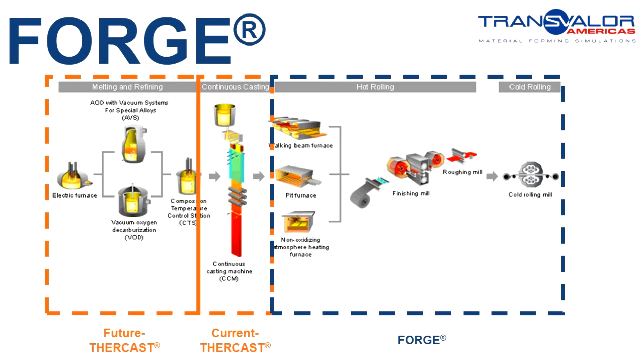With this development, Transvalor will provide a full understanding of the steel making process, taking into consideration the possible defects, from beginning to finish. This is very critical to control the quality of the products supplied to the customers.